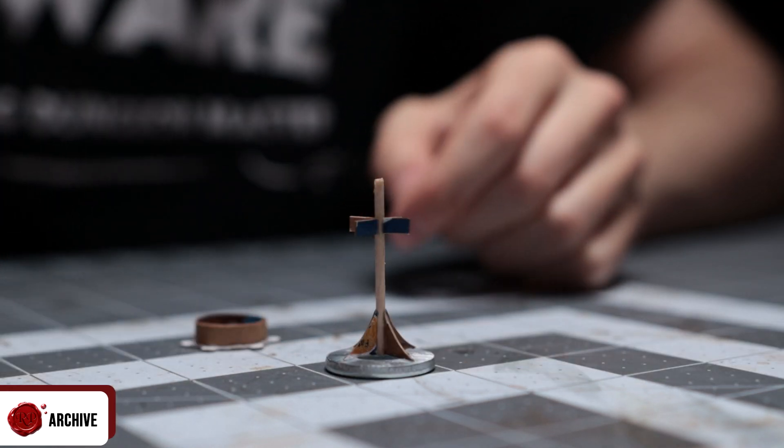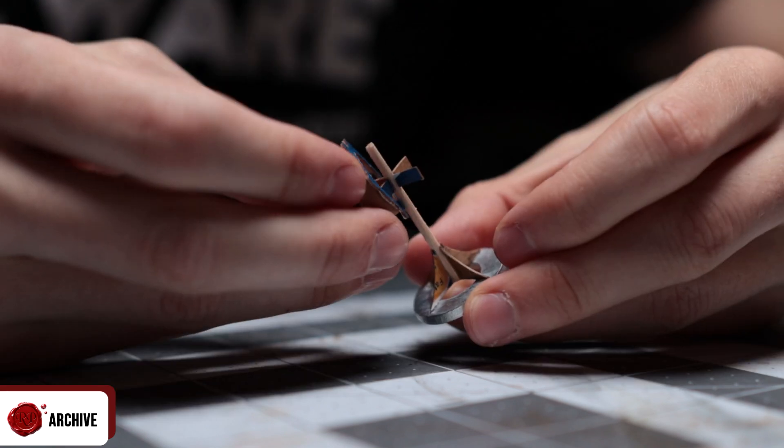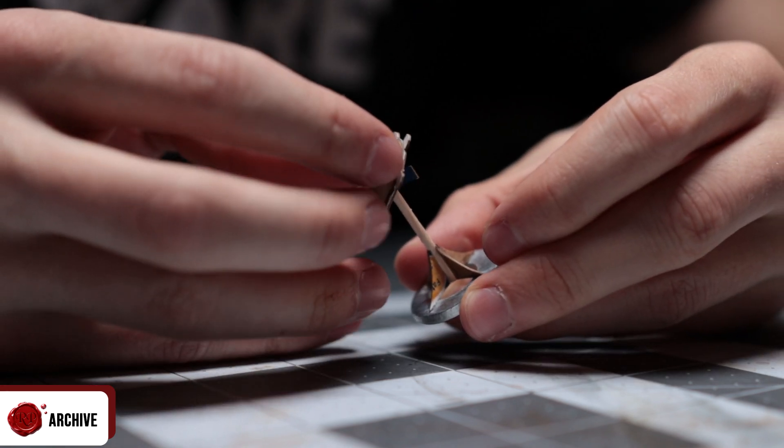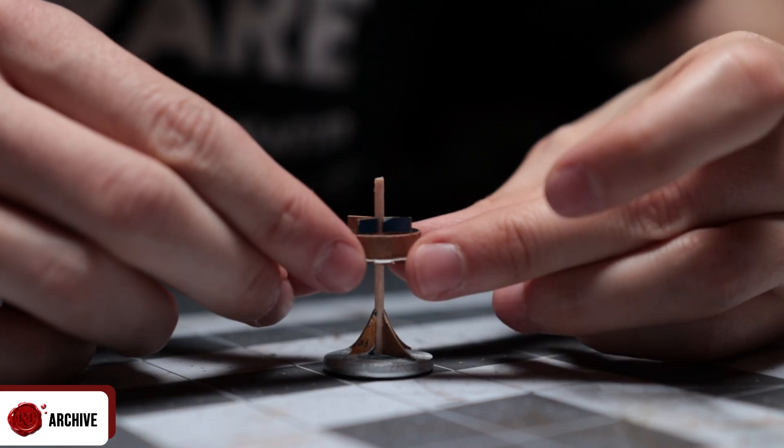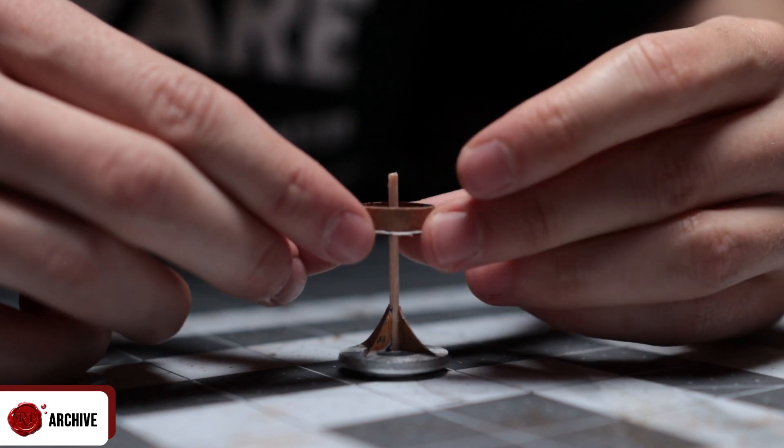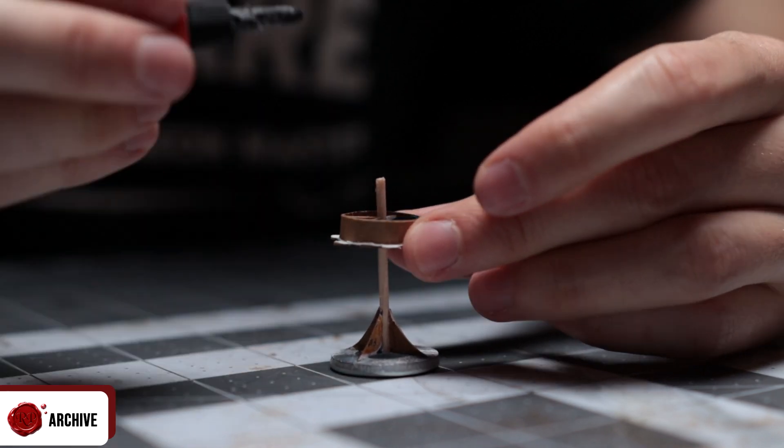You can then loop the piece into place and then all that's left for the main structure is to glue the candle piece to the strips. Again, I used thin superglue because I'm impatient.